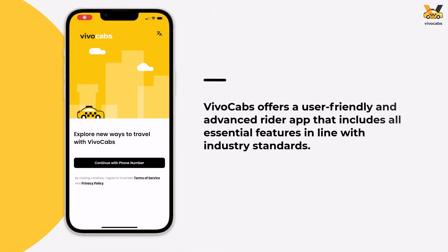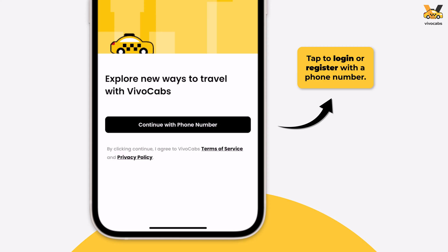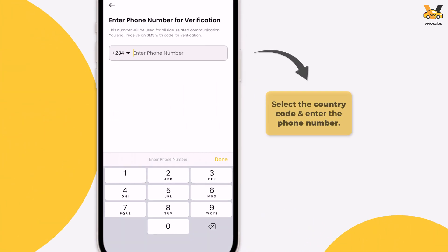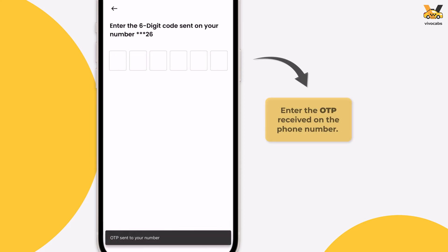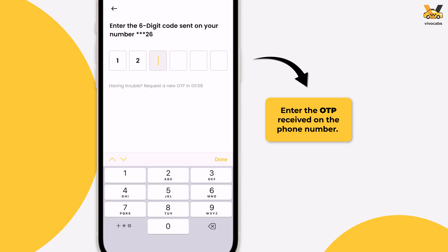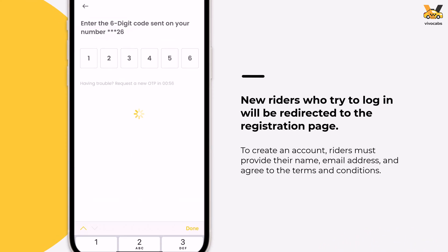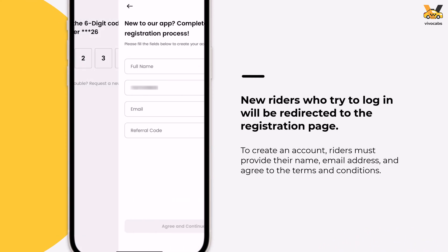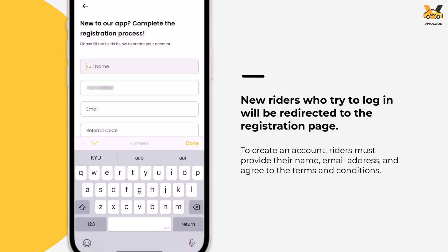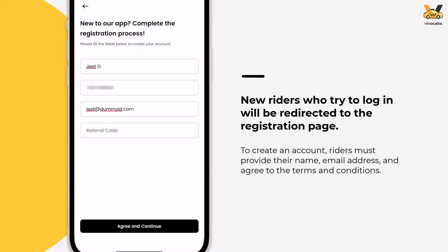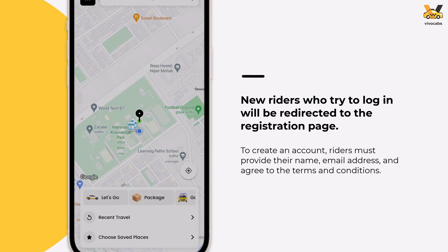Now that we've covered the driver app, let's move on to the rider app, explore its features, and learn how to book a ride. Once the rider's app is downloaded and opened, they will be directed to the login page. To log in, the rider must use their phone number and verify it with an OTP. However, if a new rider is trying to log in, they will be redirected to the registration page, where they need to enter their details, agree to the terms and conditions, and create their account.